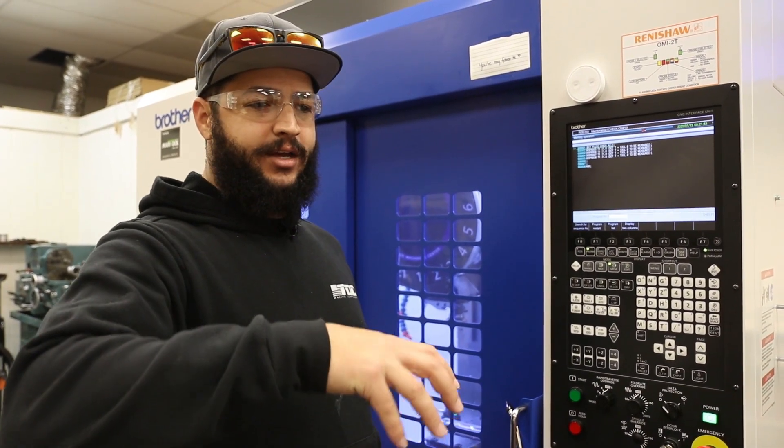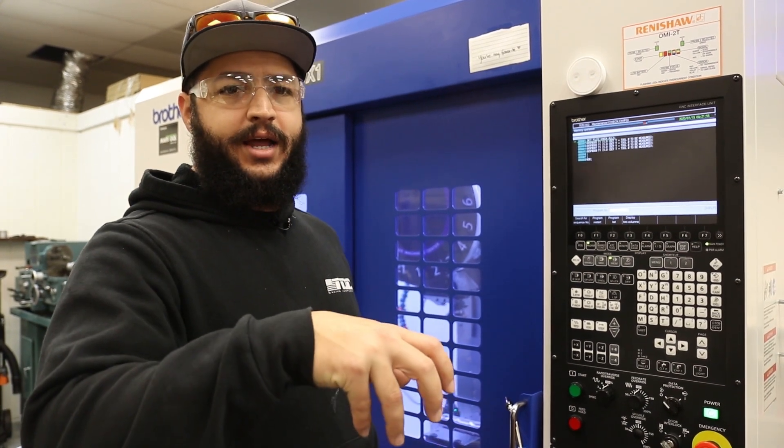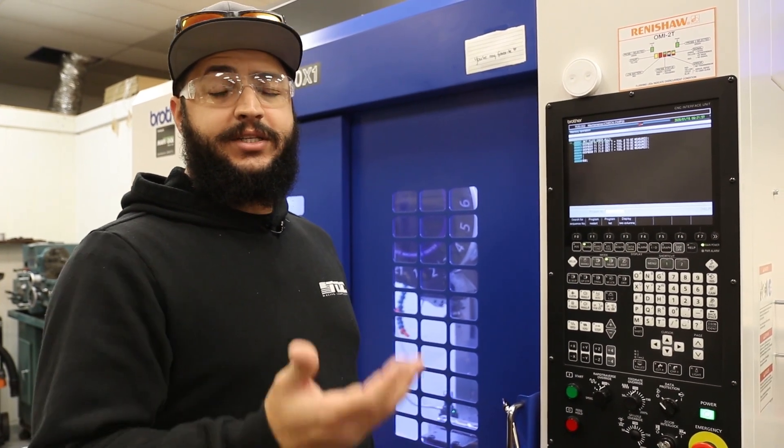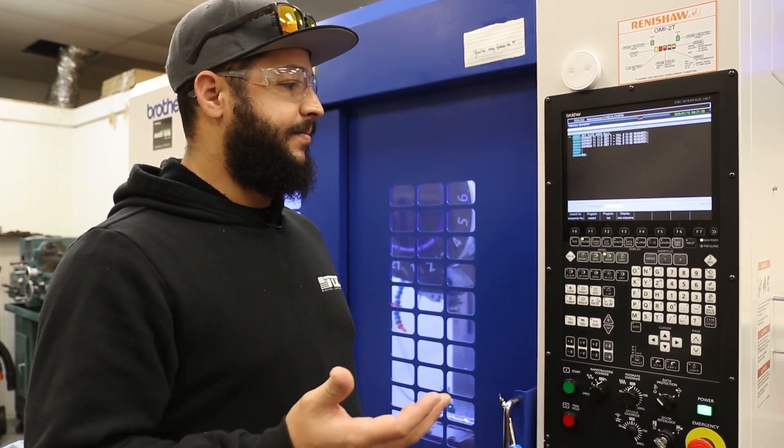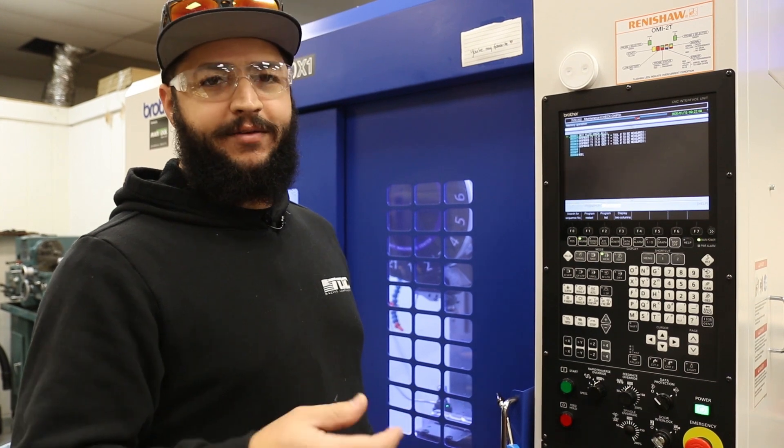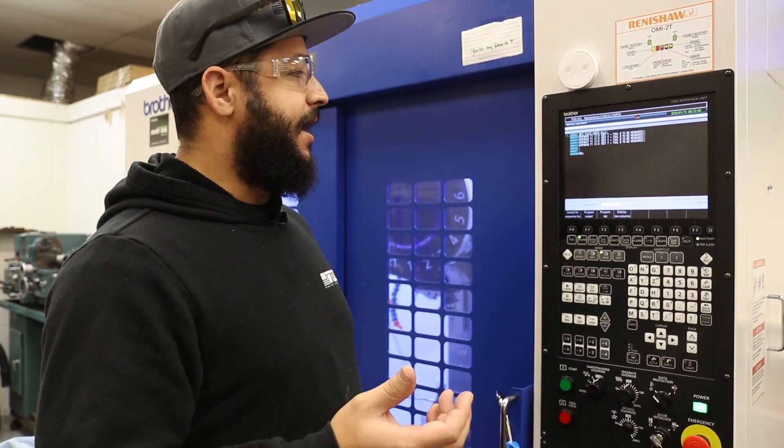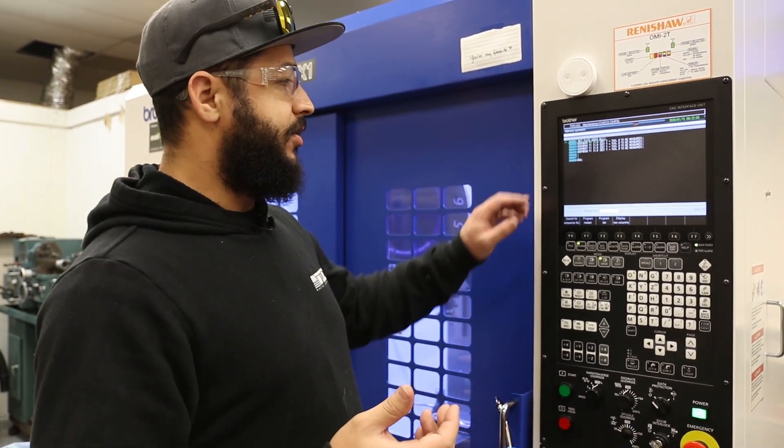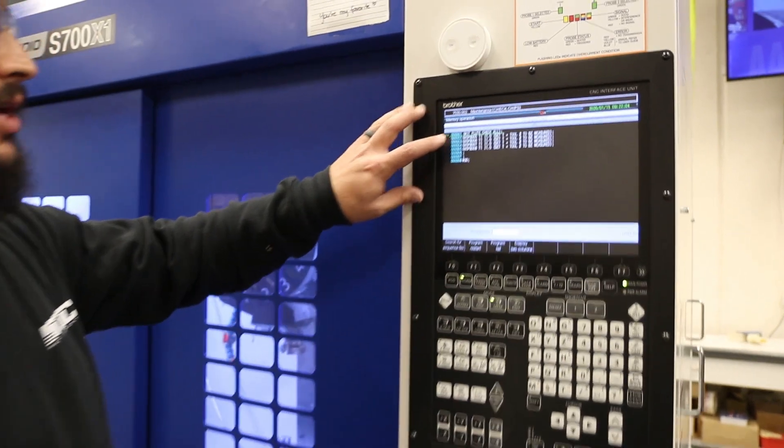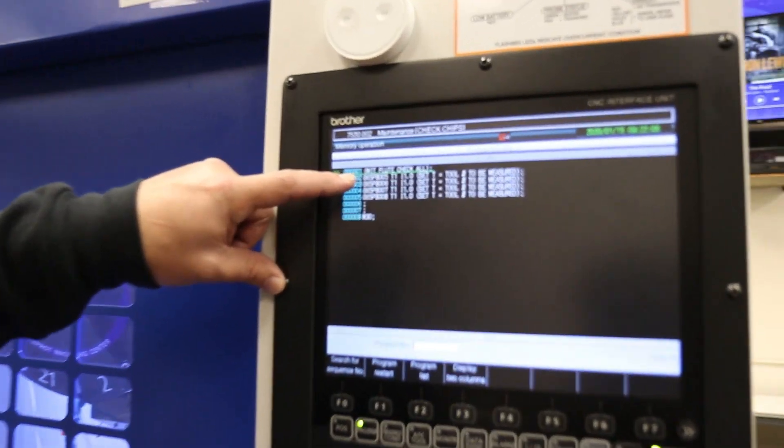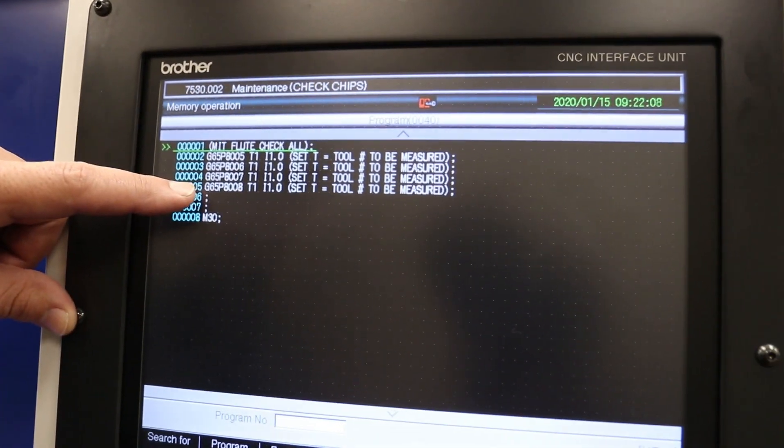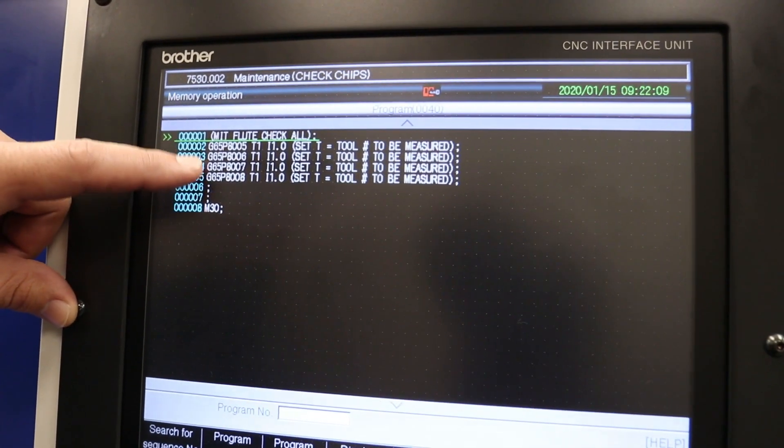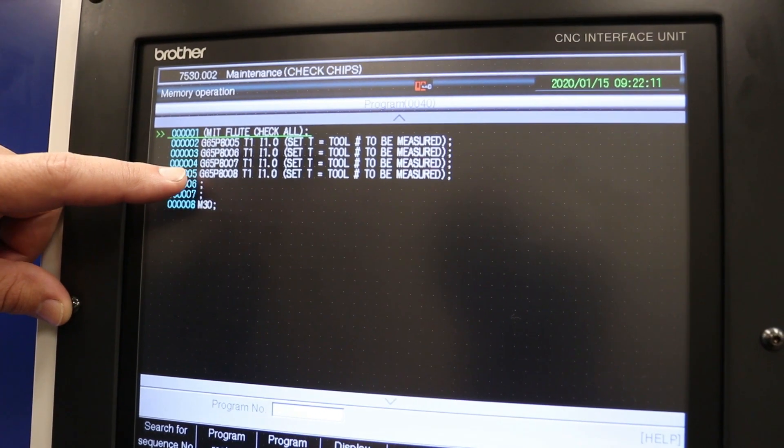Not end mill, I have a four flute face mill. So if you come over here and take a look at these, we have four different sub programs that it's going to pull up and each one of those is going to tell it, right now we are using tool one because that's my face mill.